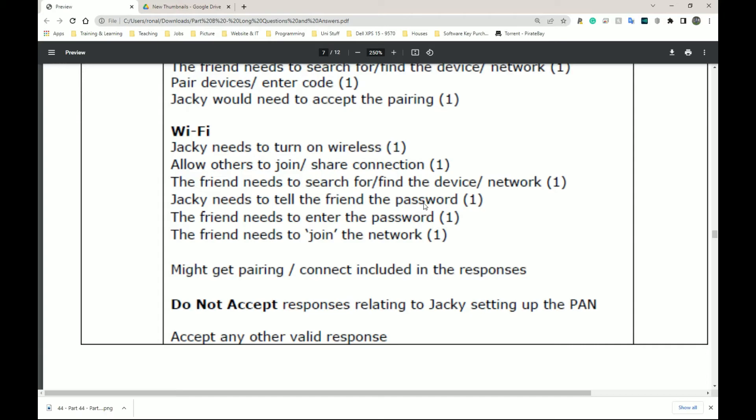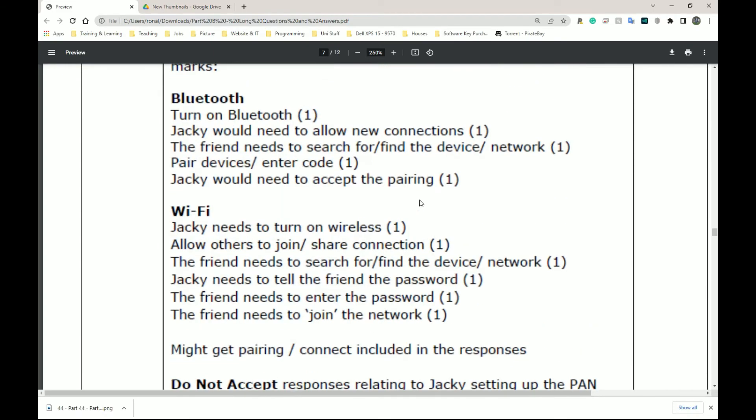Jackie needs to tell the friend the password. The friend needs to enter the password. The friend needs to join the network. Might get pairing, connect included. So more or less exactly how you would describe the steps you need to follow to connect to a friend's hotspot or what the friend needs to do to connect to your hotspot. So this is one of those questions where once you understand what it's asking, your real world knowledge of this thing that most of you have probably done at some point, it doesn't even have to be a hotspot. It could just be a normal Wi-Fi. Once you know how to connect to someone's Wi-Fi, you go to your friend's house. How do you typically connect to their Wi-Fi? You state that process and that's it.